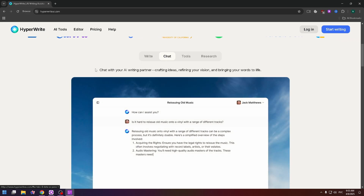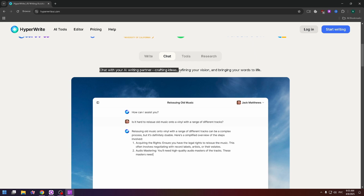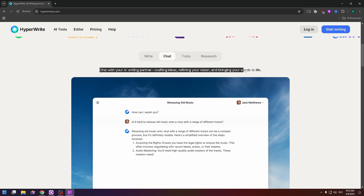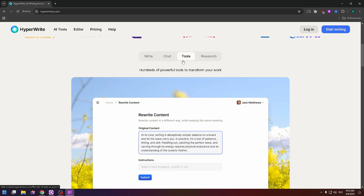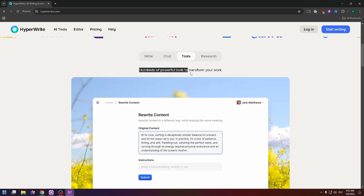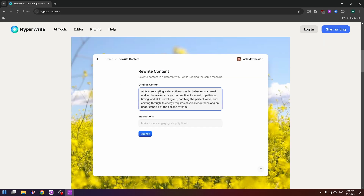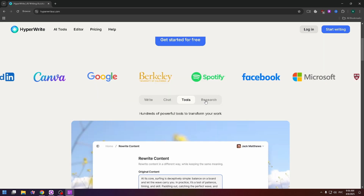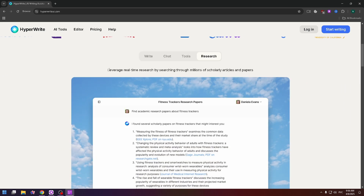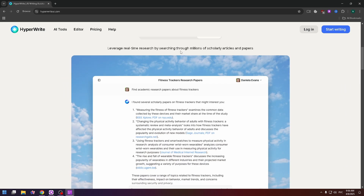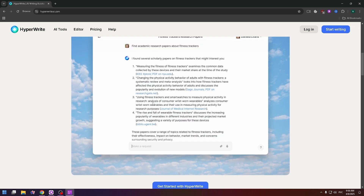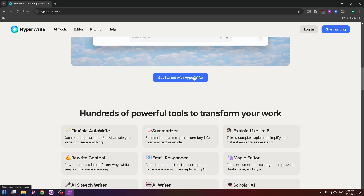The next tab is Chat — chat with your AI writing partner, crafting ideas, refining your version, and bringing your words to life. Then there's Tools: hundreds of powerful tools to transform your work. For example, rewrite content — just paste your original content and click Submit. The last tab is Research: leverage real-time research by searching through millions of scholarly articles and papers.